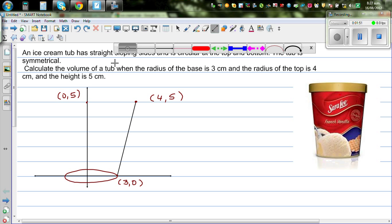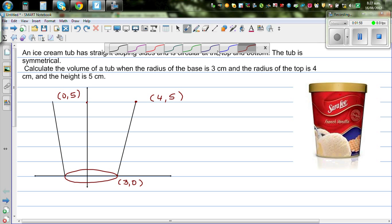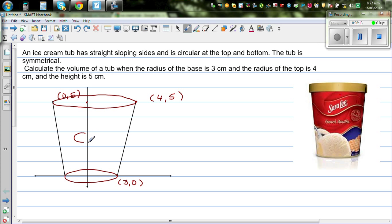Let me draw the other side — the other sloping side will look somewhat like this, and this is the top which is also circular. So this is modeled by this graph. If you rotate this line over the y-axis, you're going to get the volume of this tub. So this tub is represented graphically here.